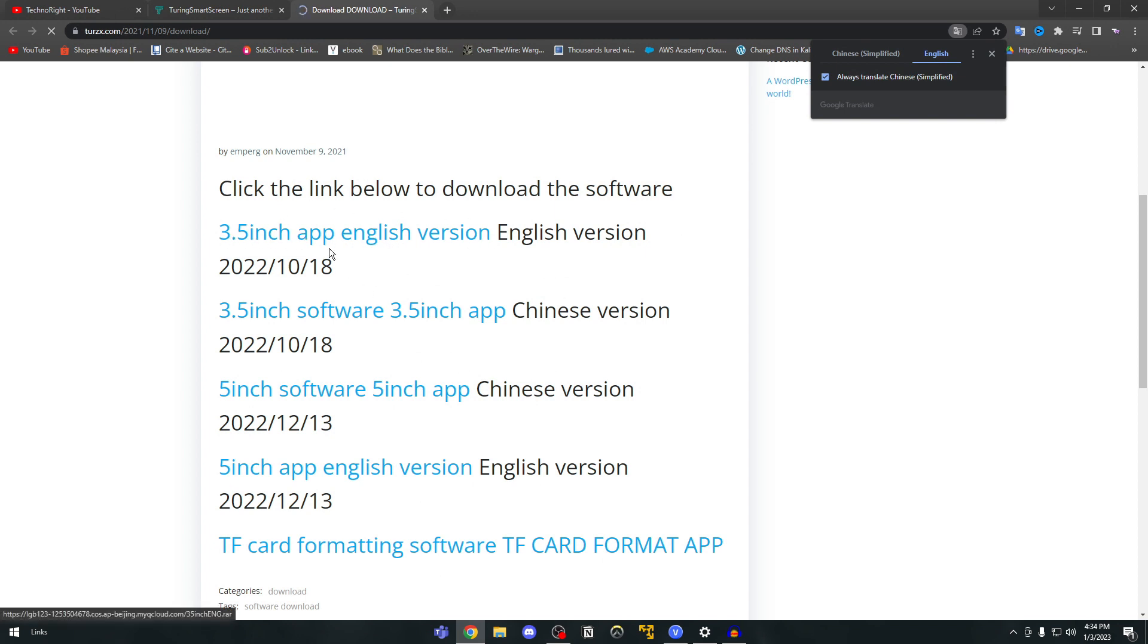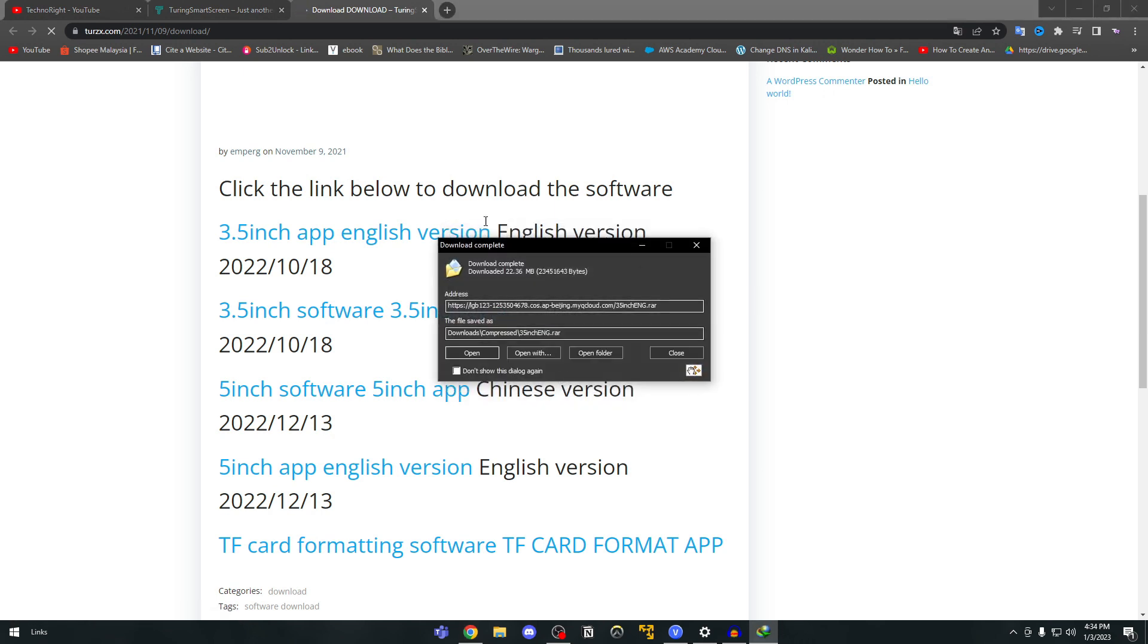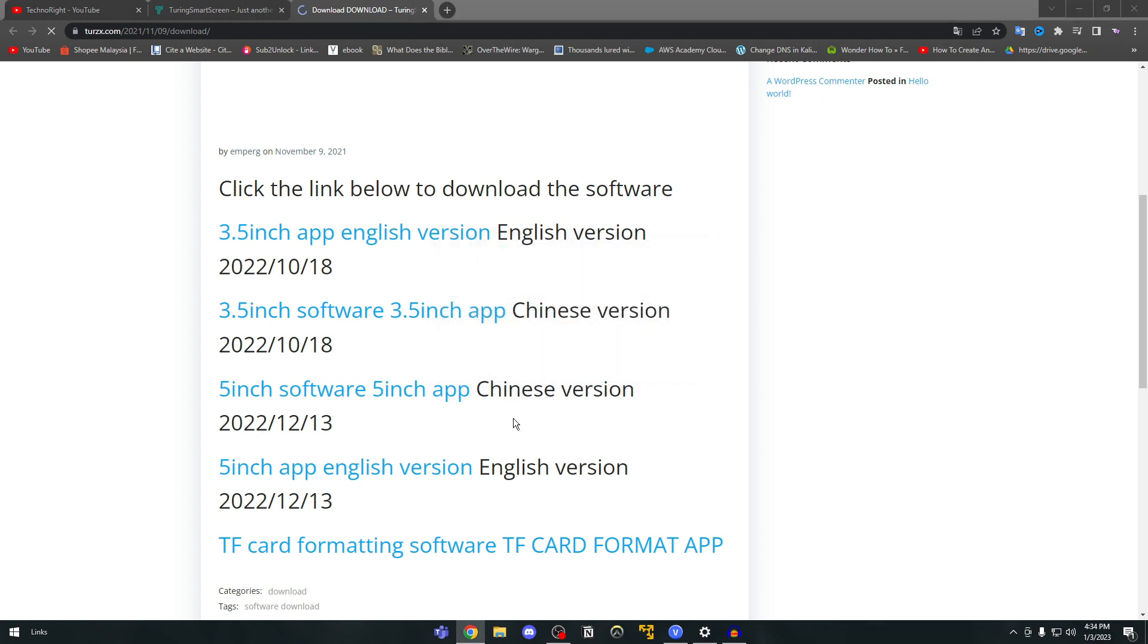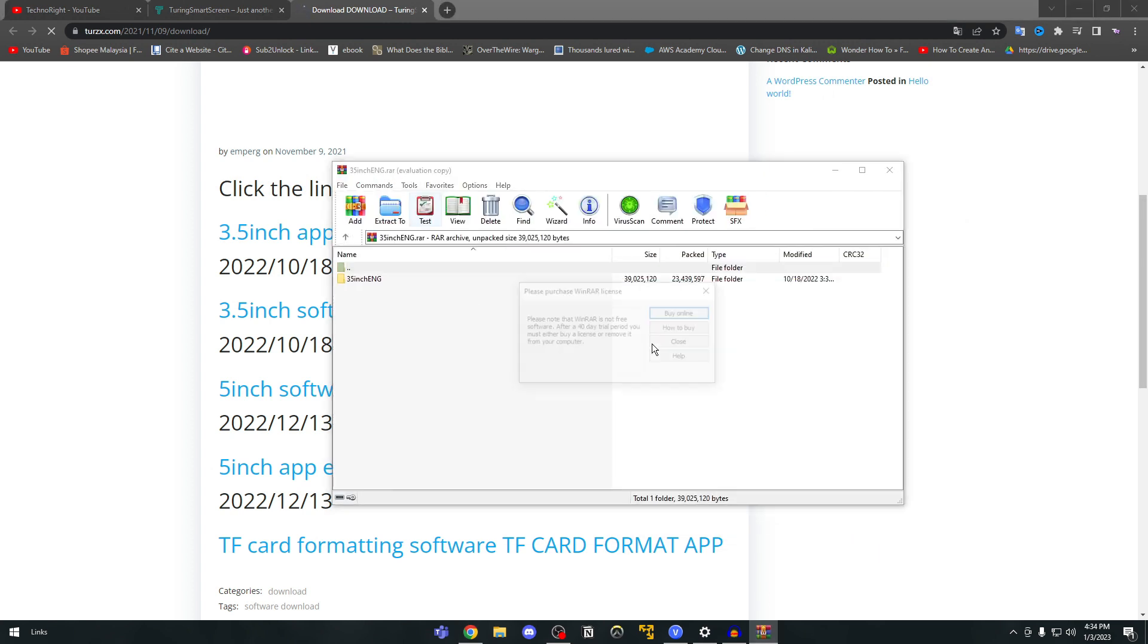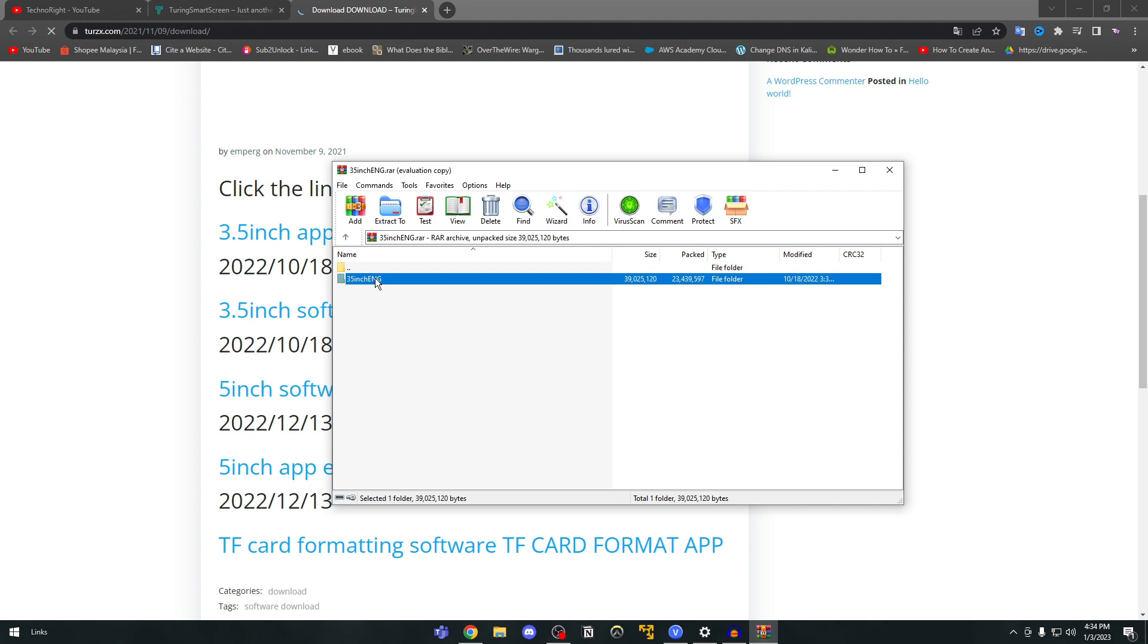So we're going to download this one because our screen is a 3.5 inch screen. So we're going to click on this and then click on it. Okay so this is the file. You're going to extract this file to a specified folder.